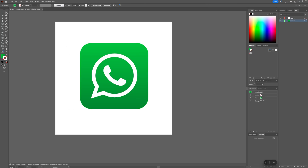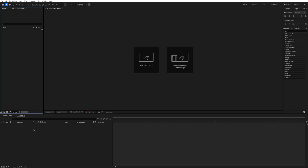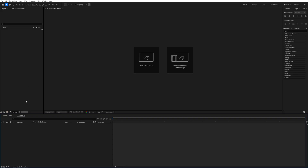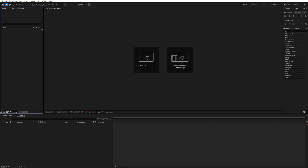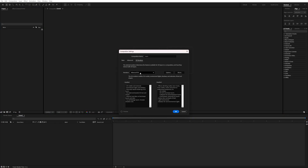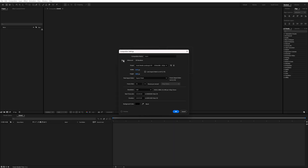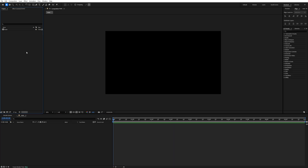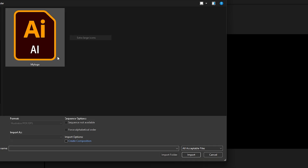Now inside After Effects, make a new composition and name it 'Main'. Go to the 3D renderer and switch to Advanced 3D, then go back to Basics and keep the settings at 1920x1080 and 10 second duration, then hit OK.